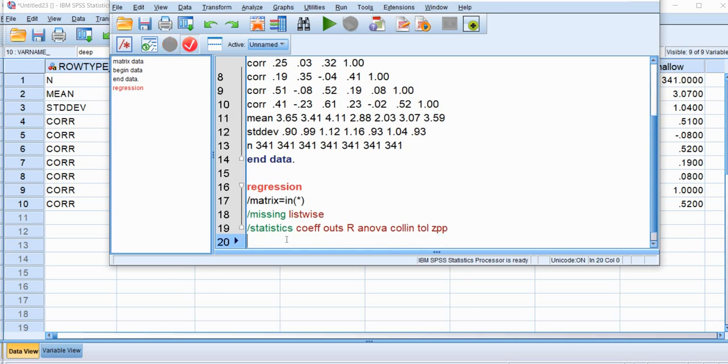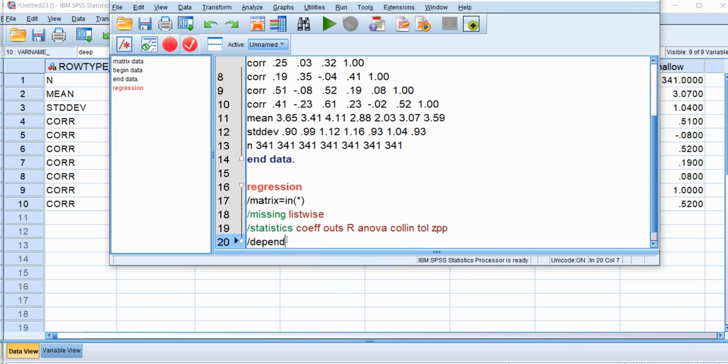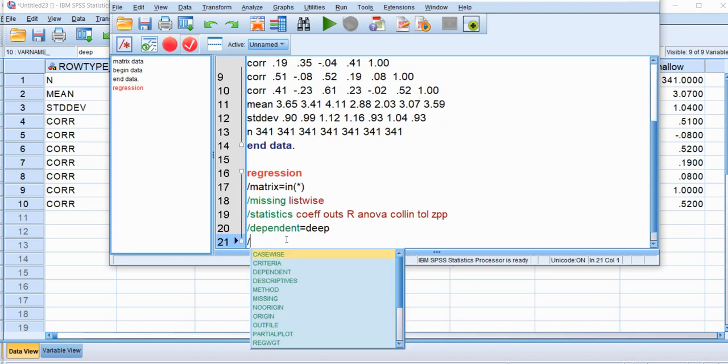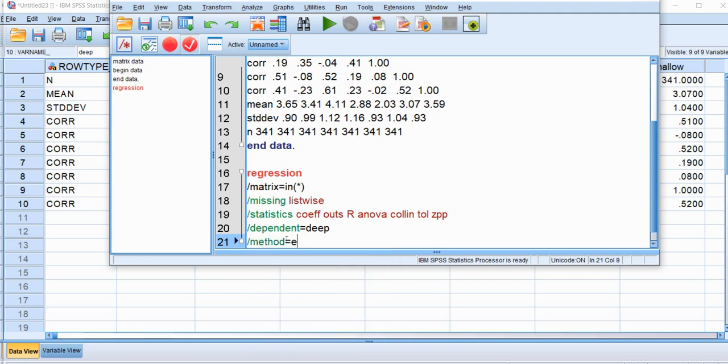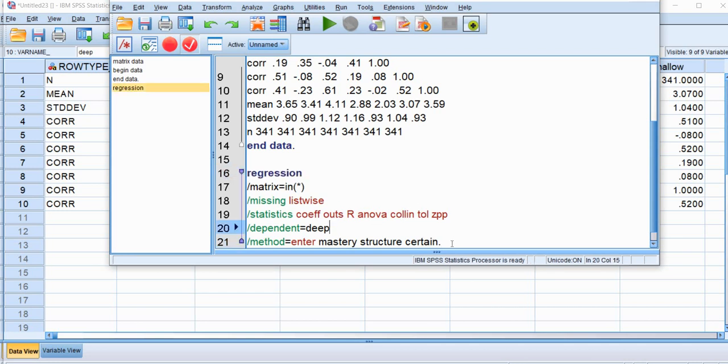We'll go to the next line and then we'll type in backslash and then use the dependent subcommand. Set that equal to DEEP. And so in this case right here, what we're doing is we're specifying the dependent variable for our regression analysis. Next, we need to specify the independent variables. And we'll do this by typing in backslash method equals enter. And this is instructing SPSS to enter our independent variables simultaneously. So we'll type in mastery, then structure, and then certain, and then we're going to end it with a period. And so you'll see that when we add the period, the regression command now turns blue instead of being red.